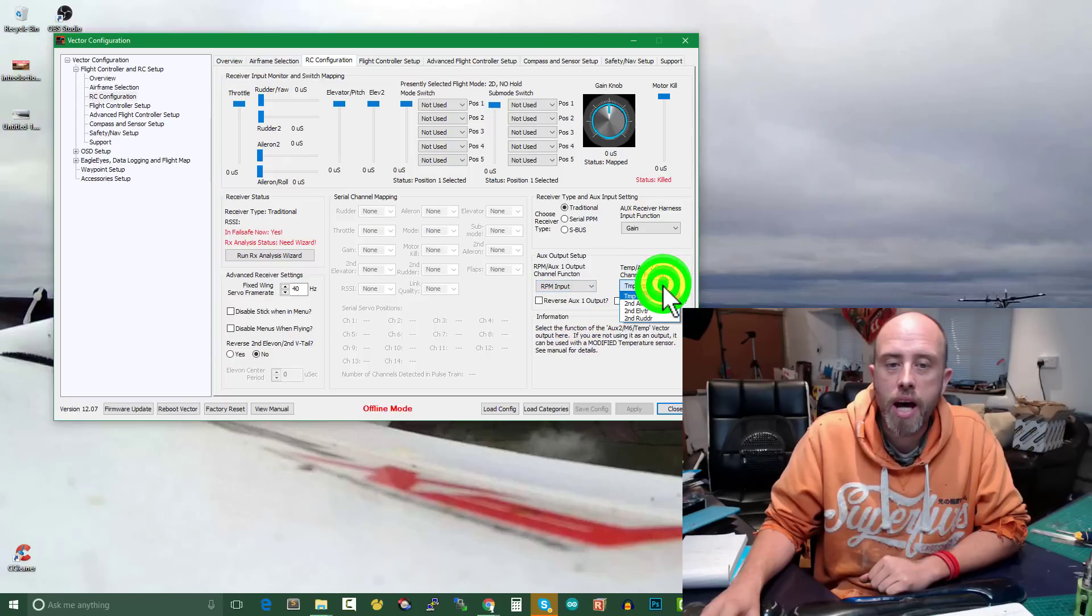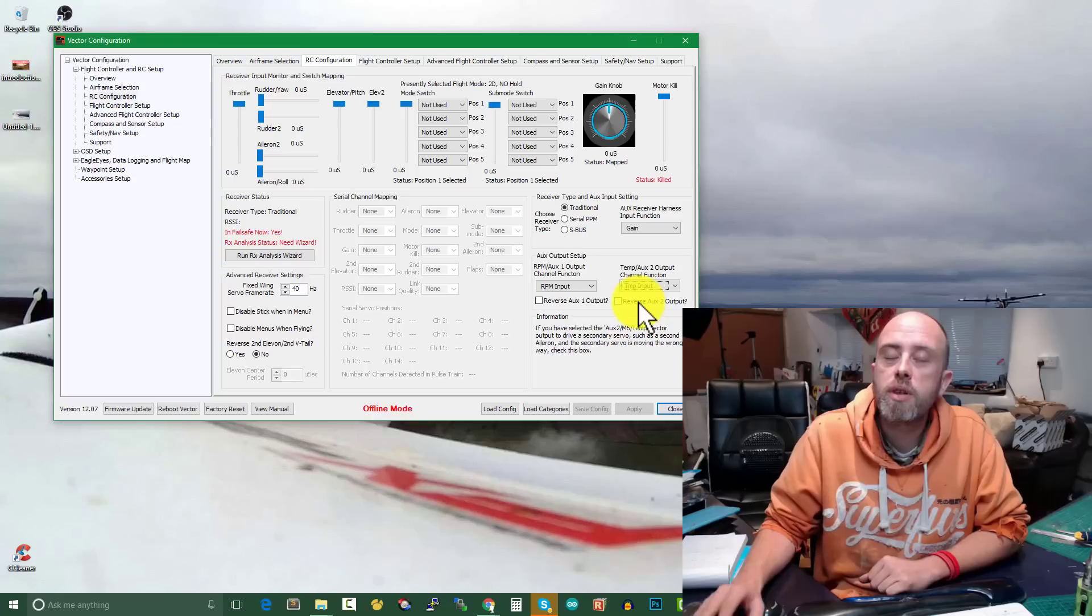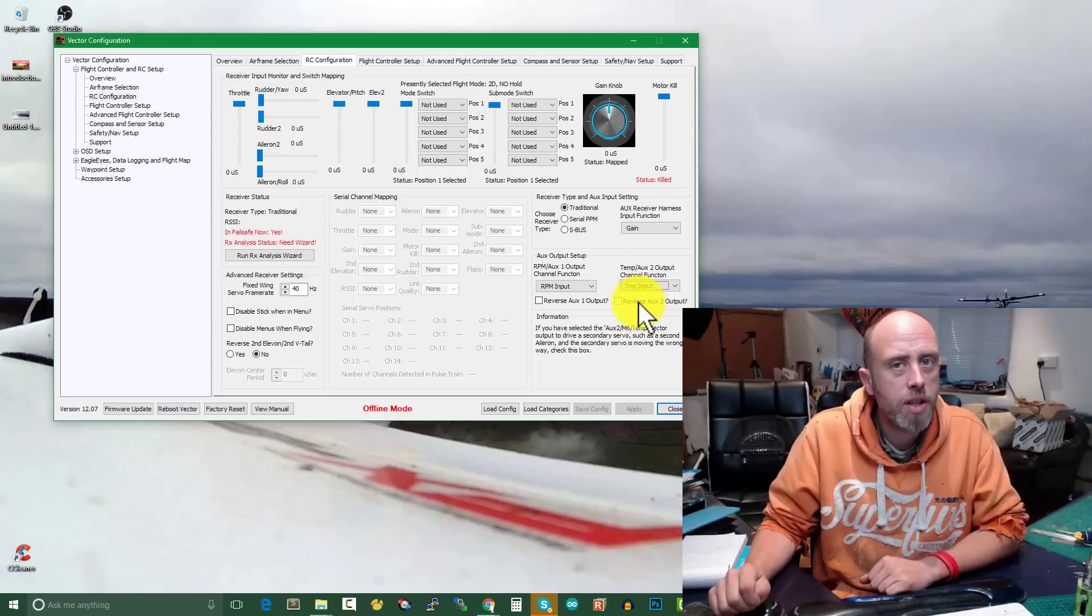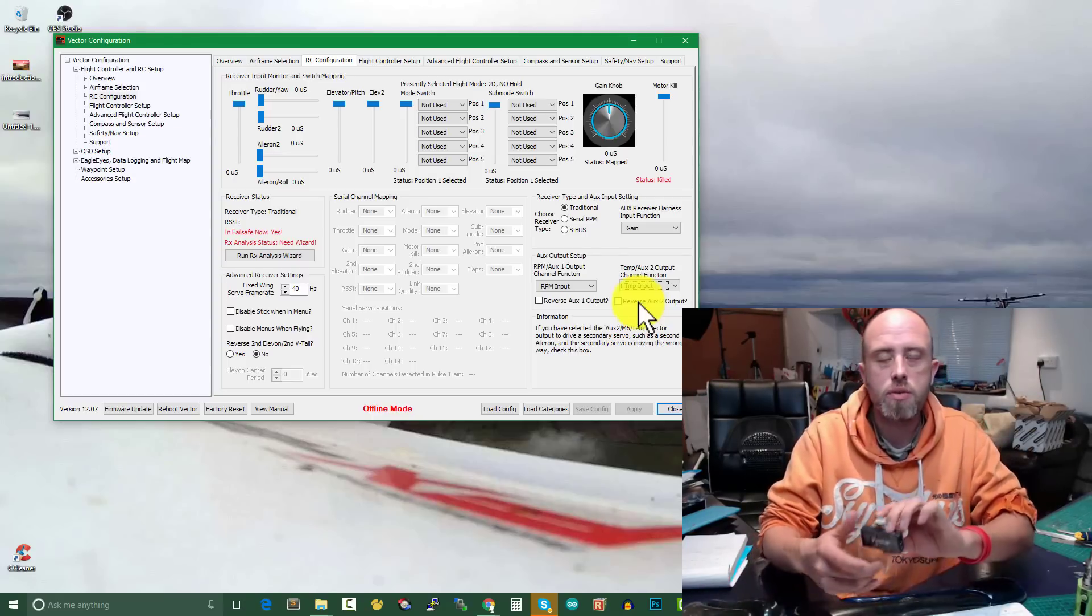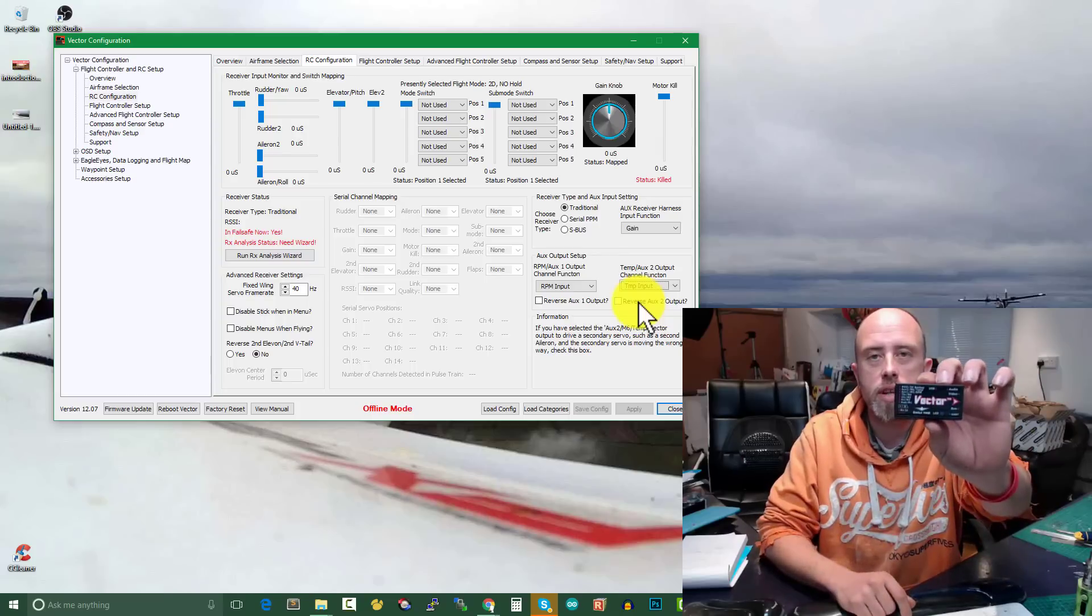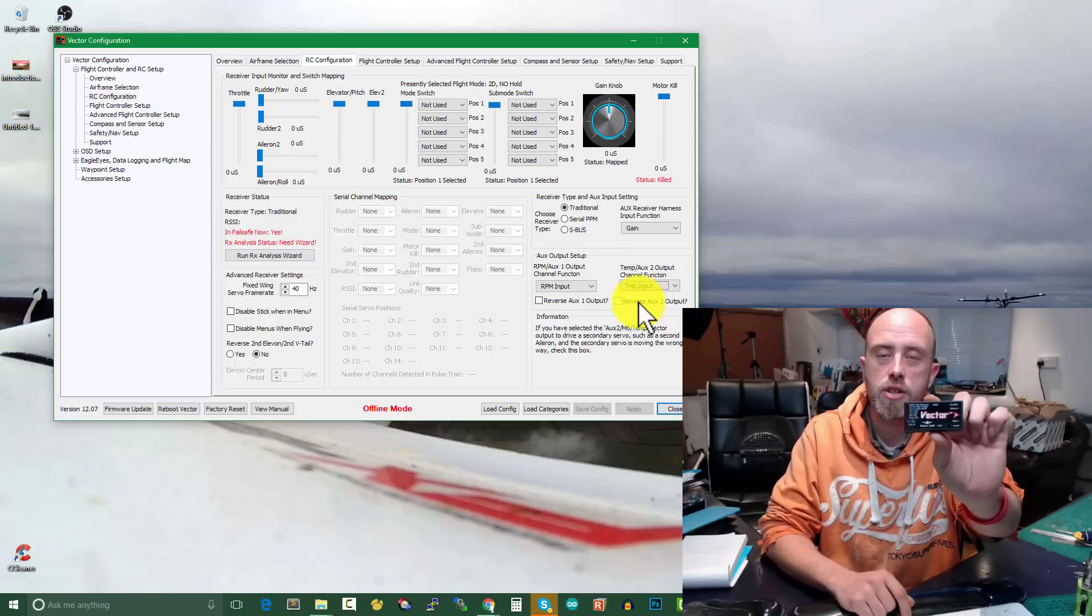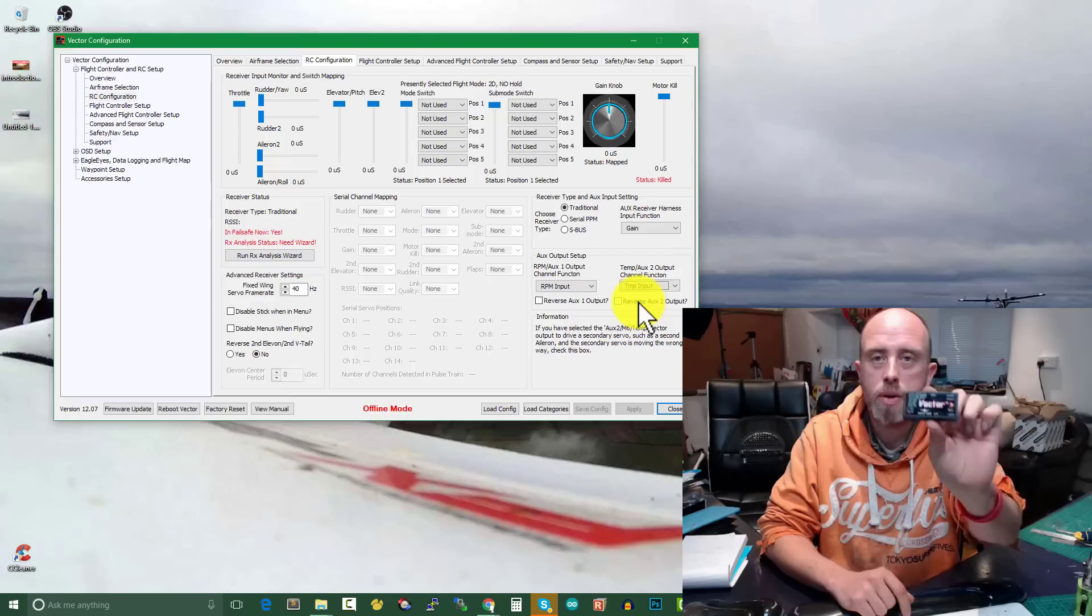So we can use either of these two as secondary aileron, secondary elevator, or secondary rudders. We can do that for both of them and we've got the option to reverse the outputs as well. So there is a fair chunk of code around those two auxiliary outputs.